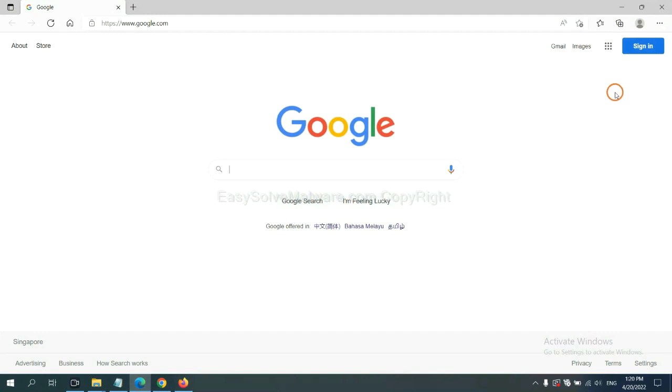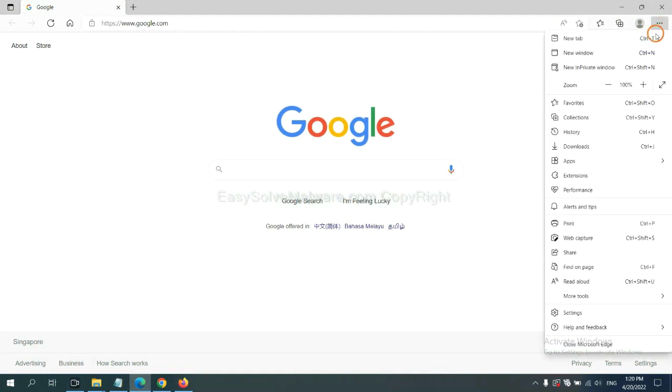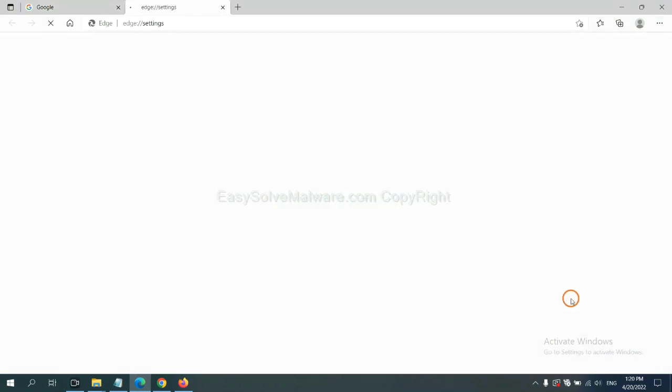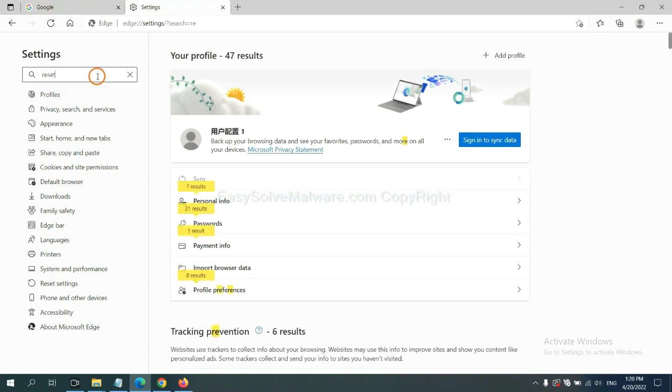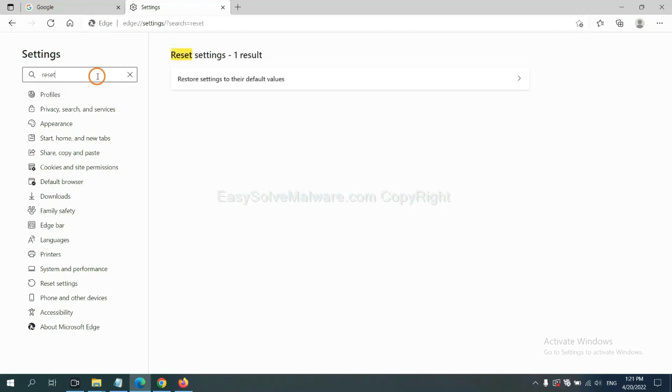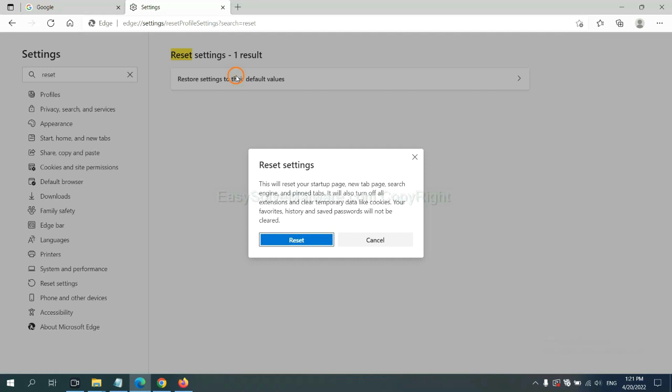On Microsoft Edge, click menu and settings. And input reset. Click here and click reset.